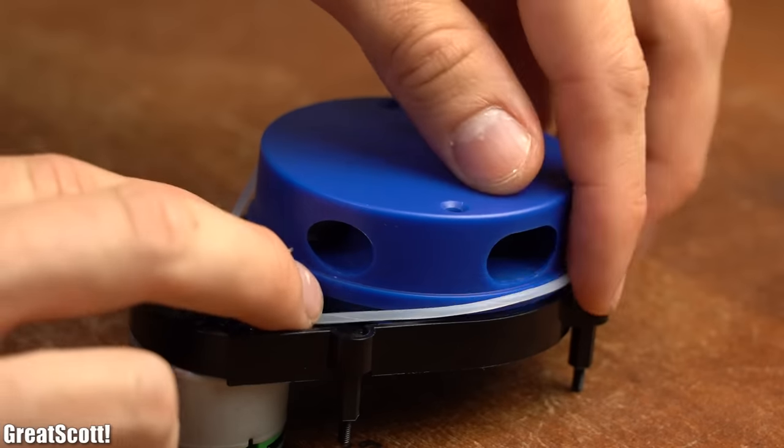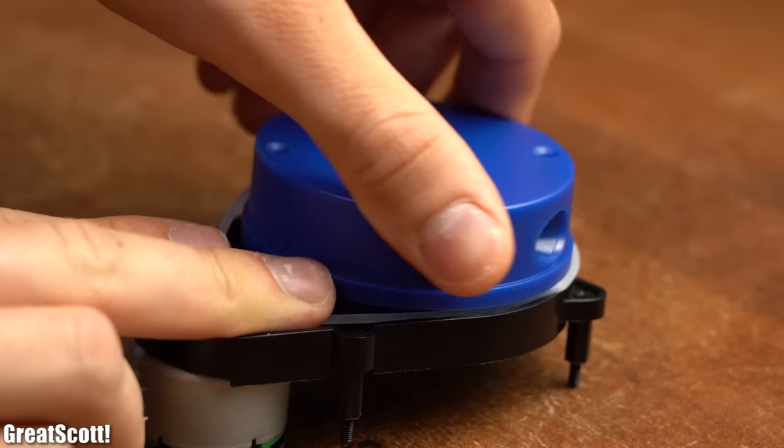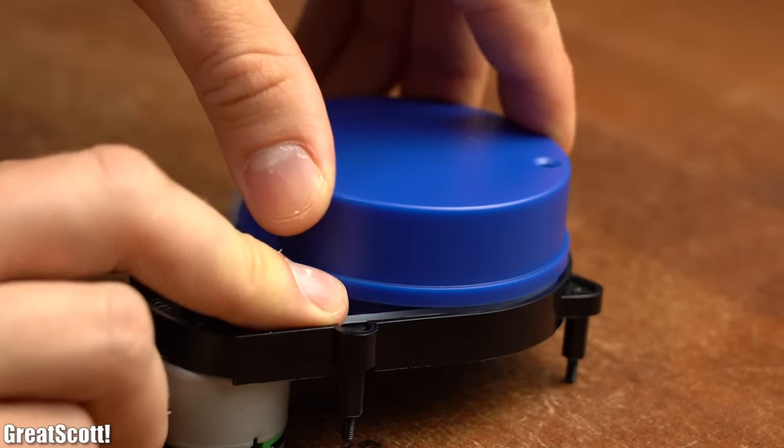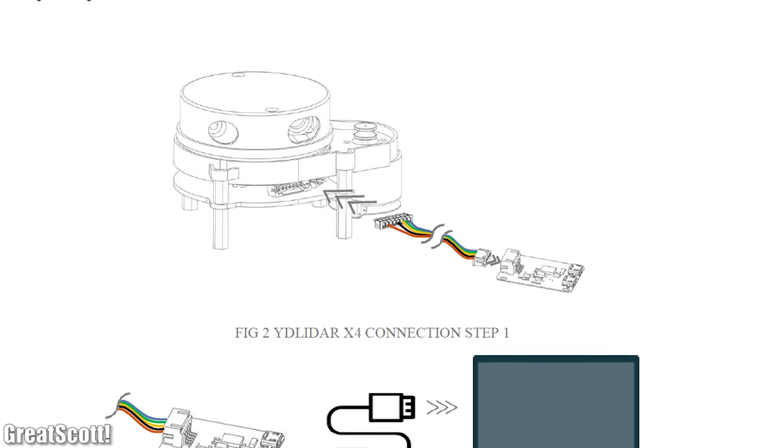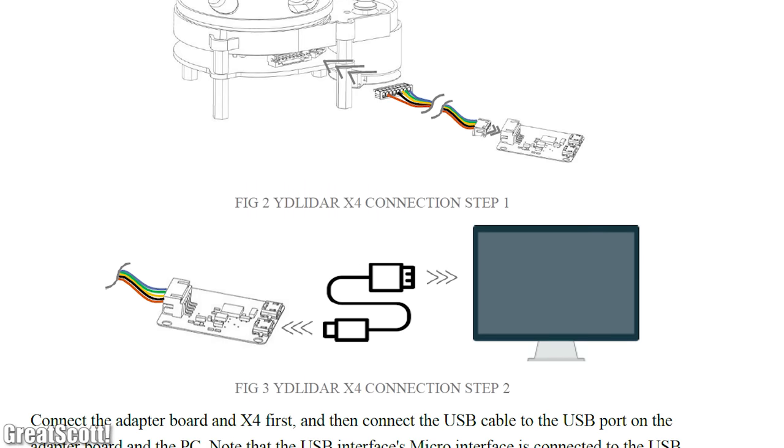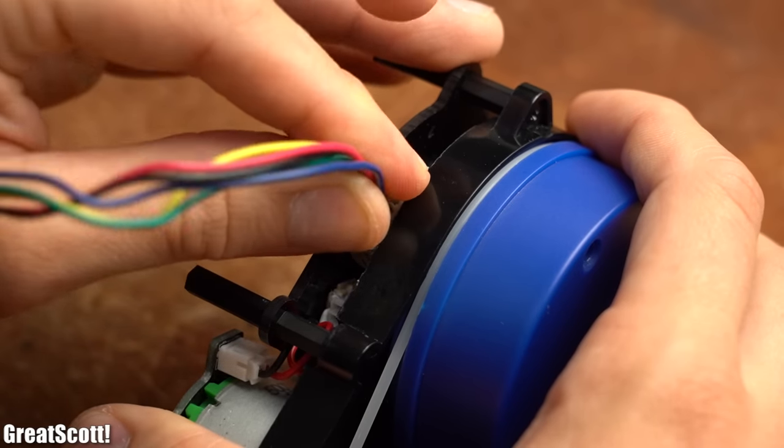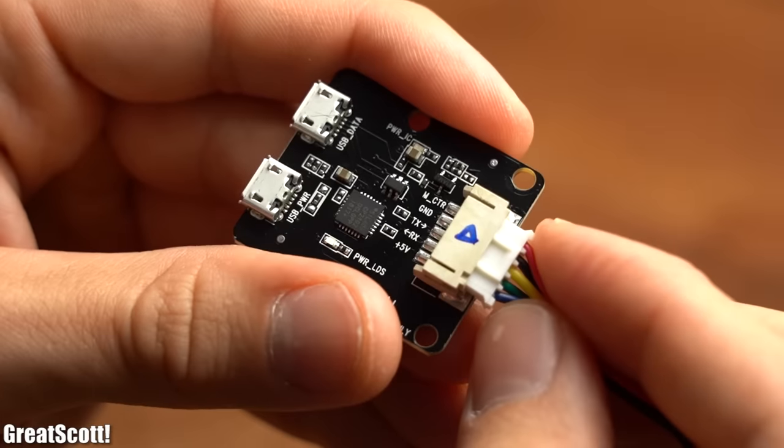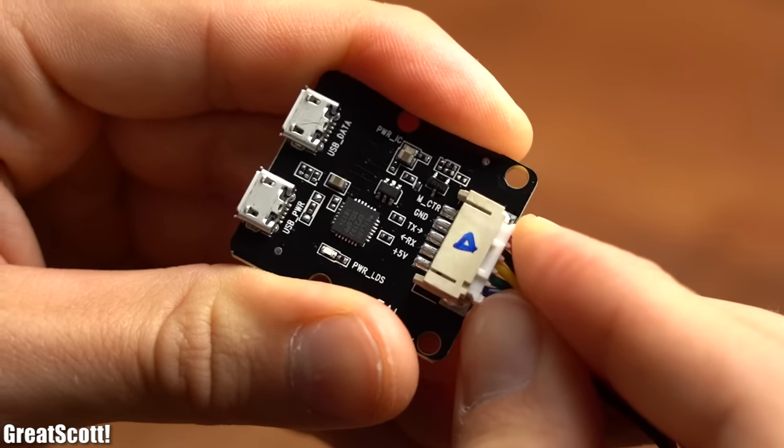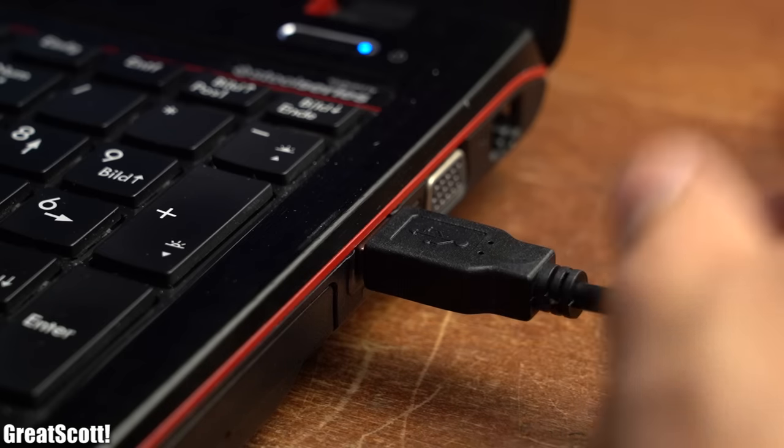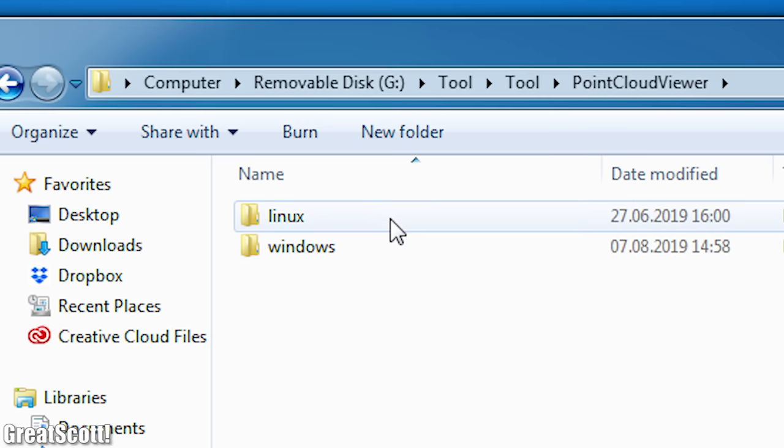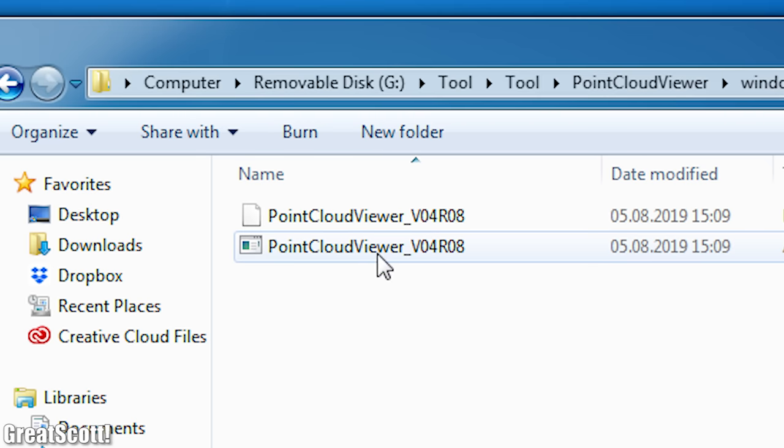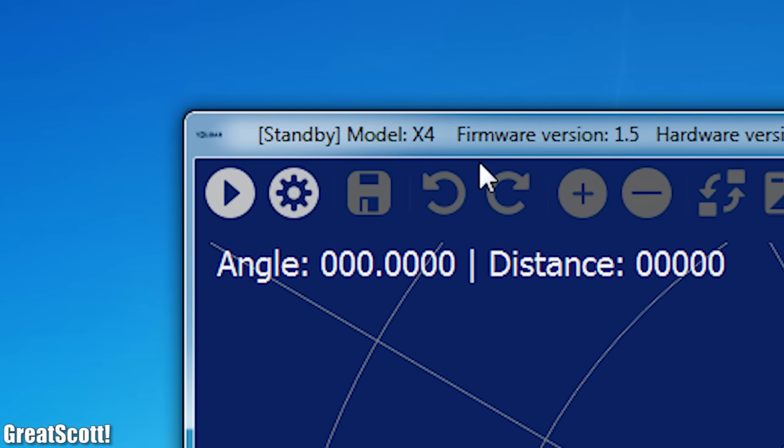So after I finished reassembling it, it was time to start testing it by following the user manual guides given by the manufacturer. That means I connected the LiDAR to an included USB to UART converter, hooked that up to my computer, installed the drivers for it, and started the given point cloud viewer software.